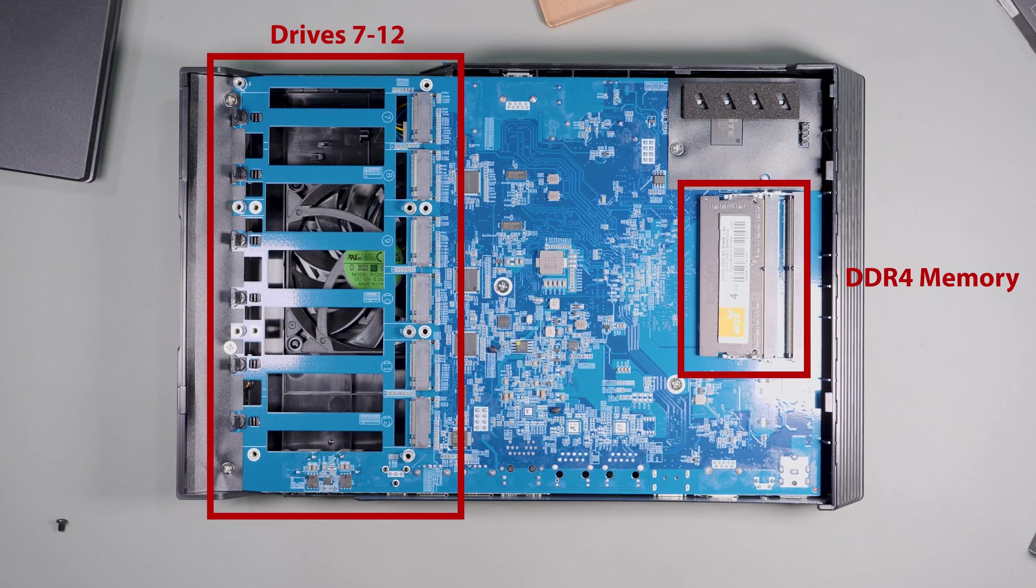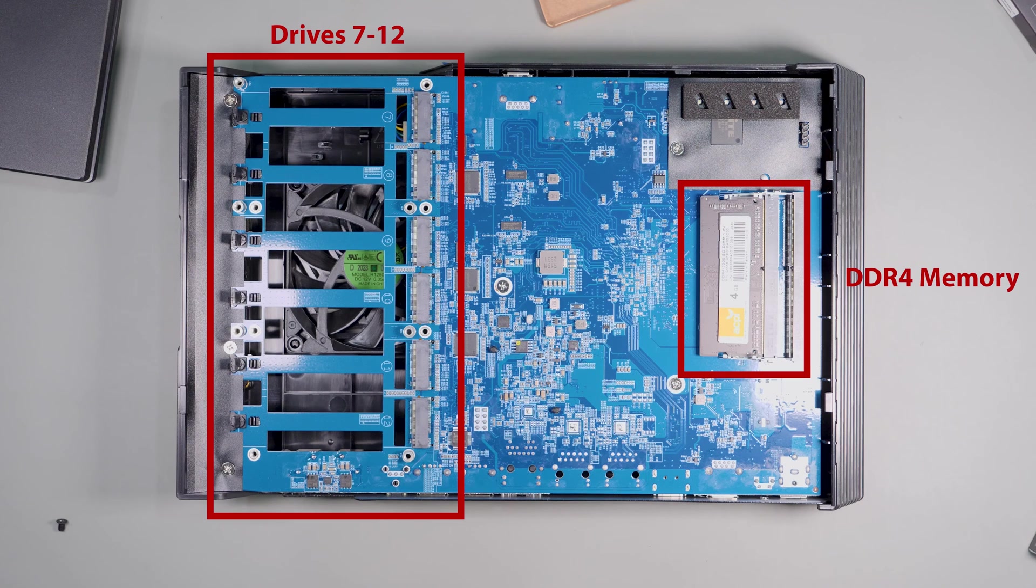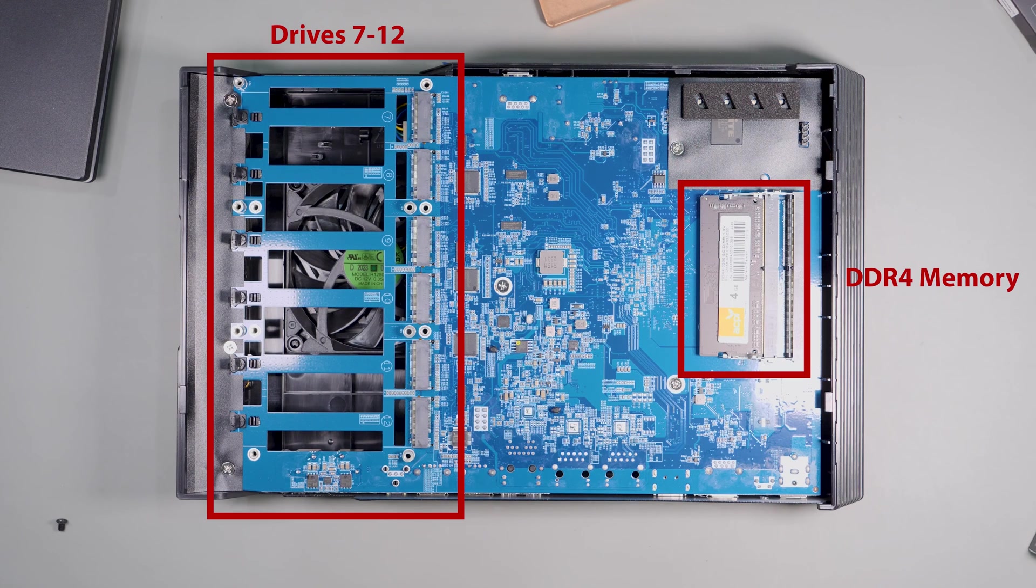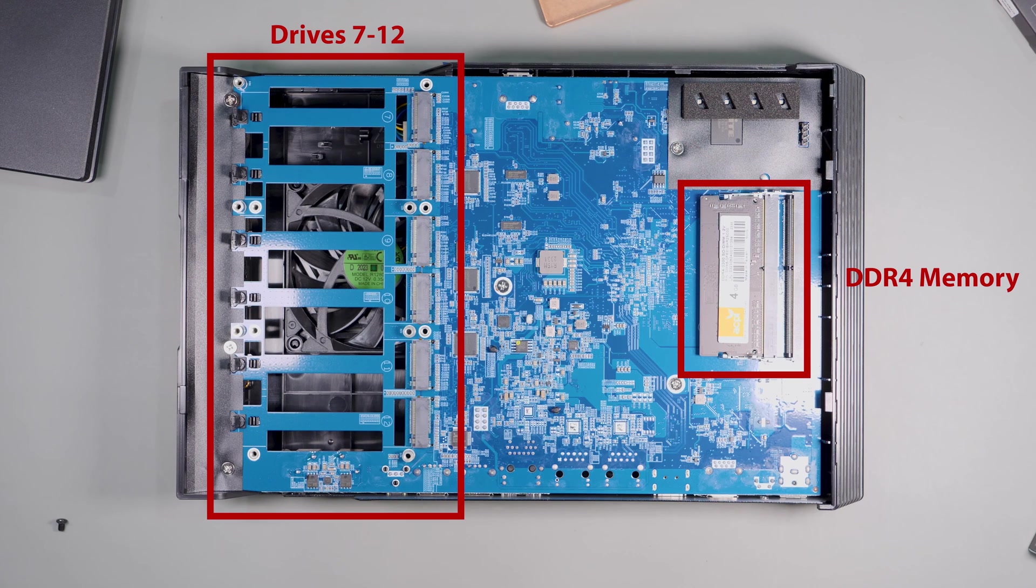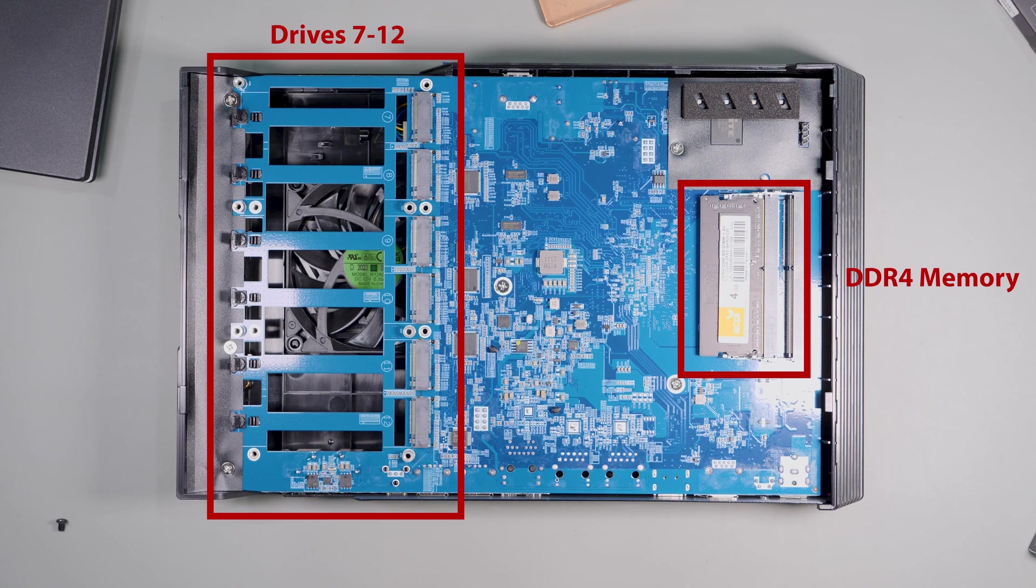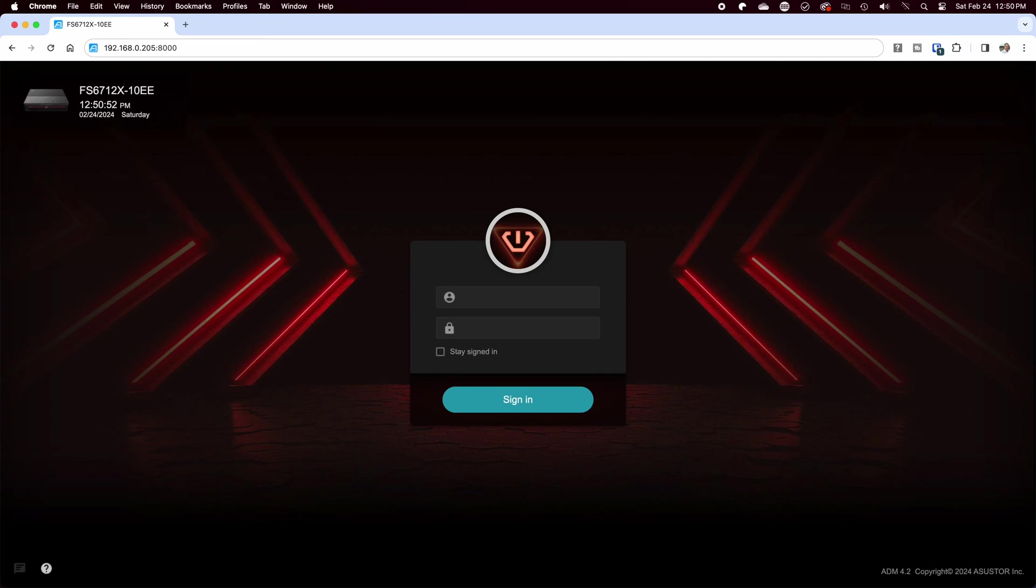You can also see the DIMM slots and this is where you can expand the memory from four gigs all the way up to 16. I would recommend that you have at least eight gigs for best performance. I found that the file transfer performance to be faster if you increase the amount of memory.